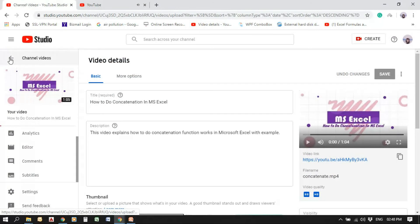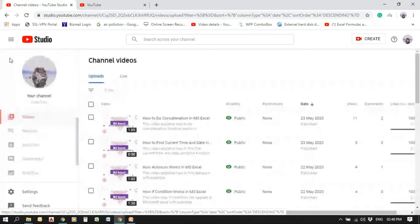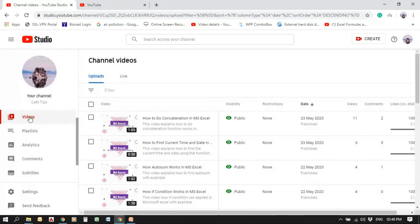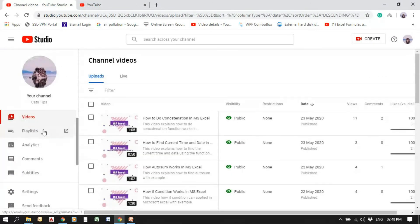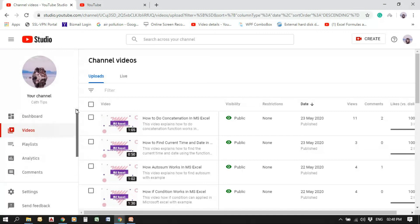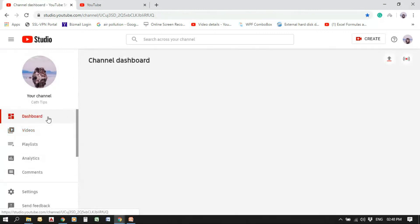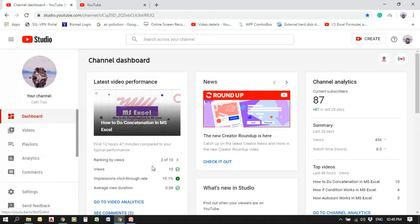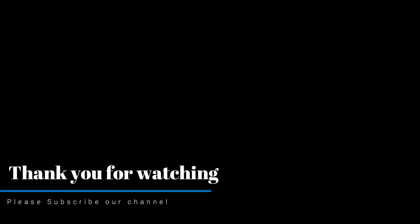So this is how we can hide the subscriber count in your channel. This is how it works. And inside the dashboard, you can see all the details. It looks nice. Thank you.